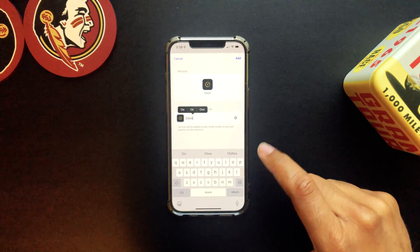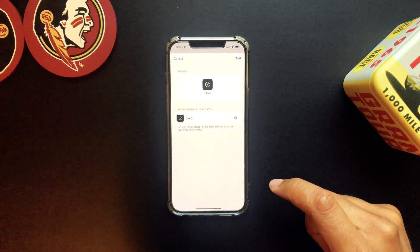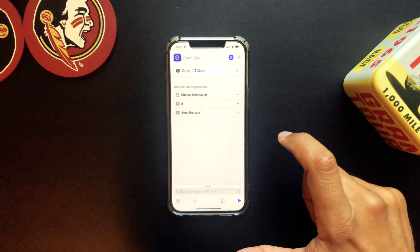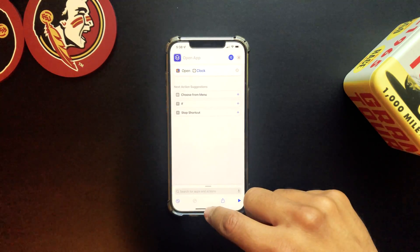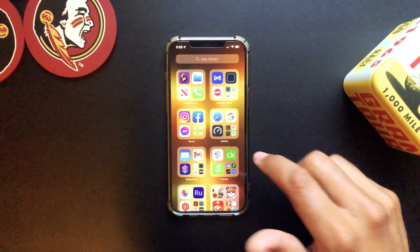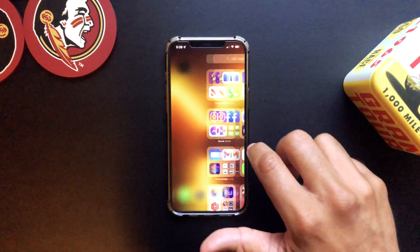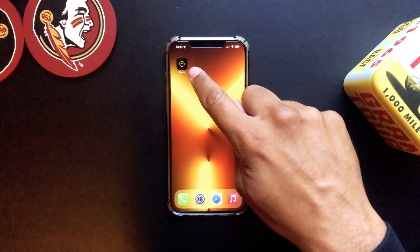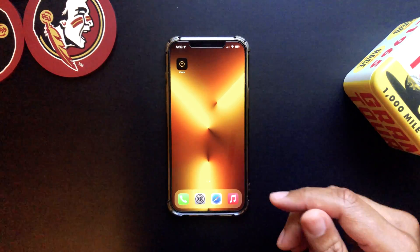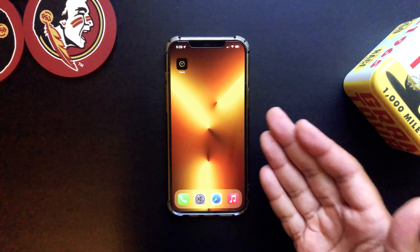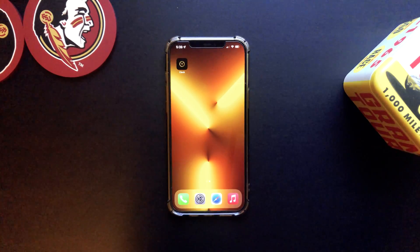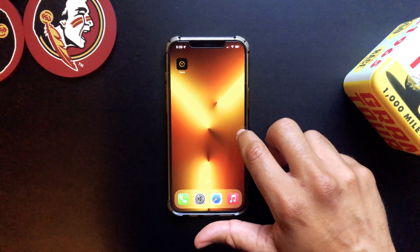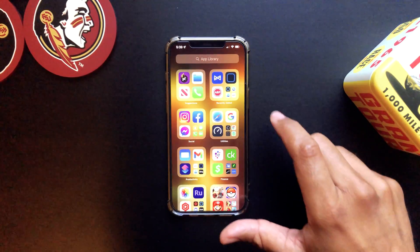Hit return and then tap Add. Once you've done that, swipe up to go back to your home screen — it's added a new home screen icon and there's your app right there. Very simple. Let's do one more, so we're going to go back to the Shortcuts app.